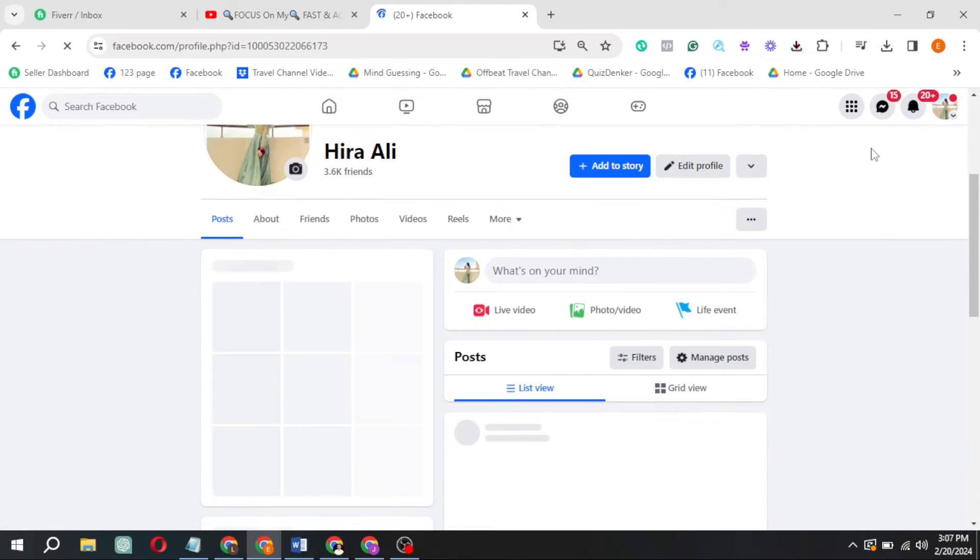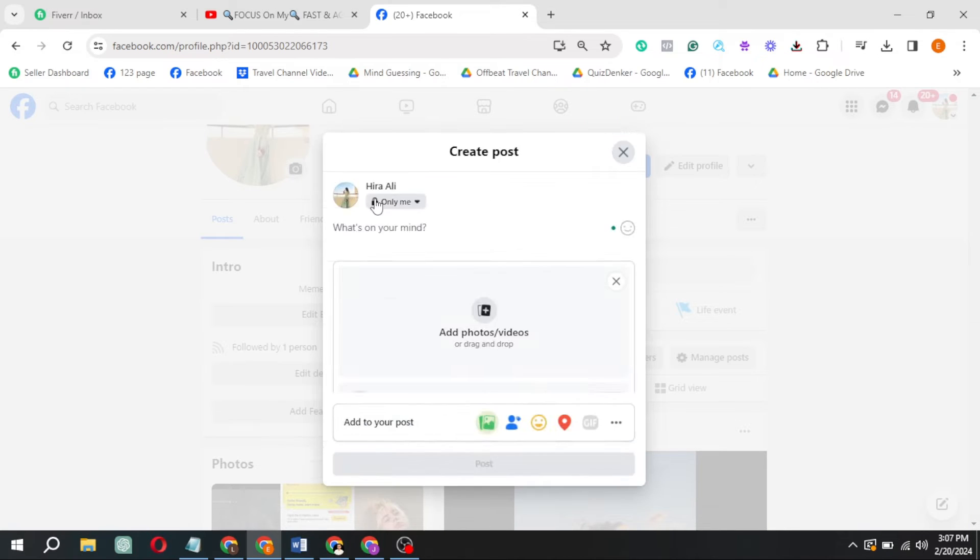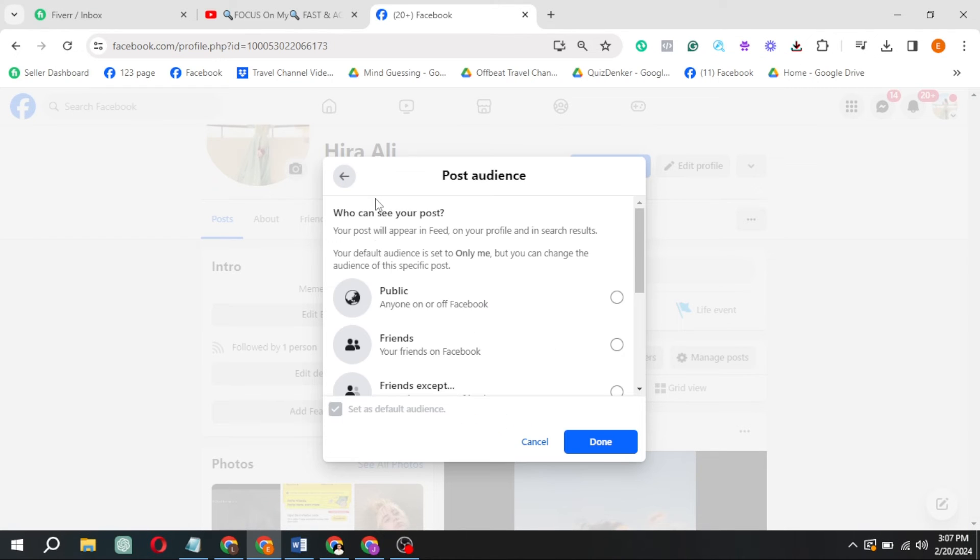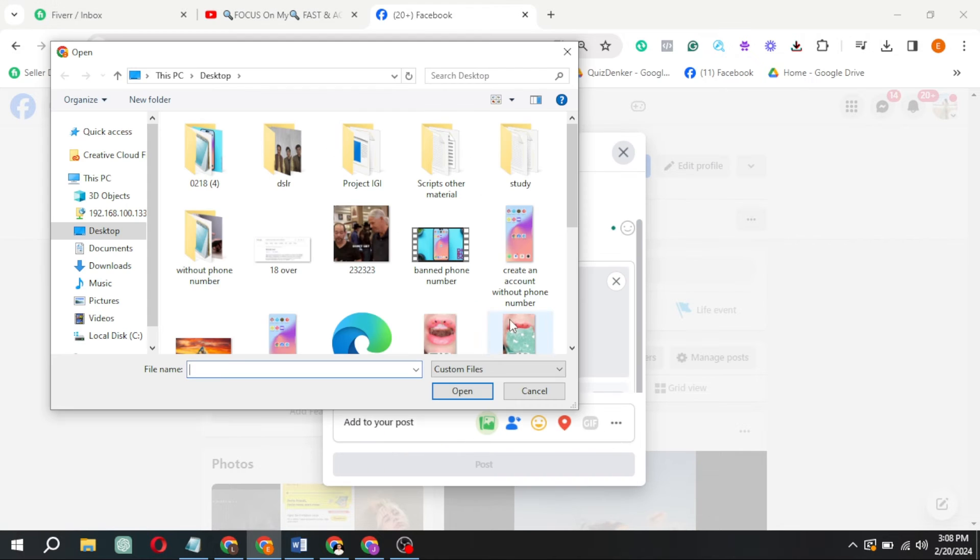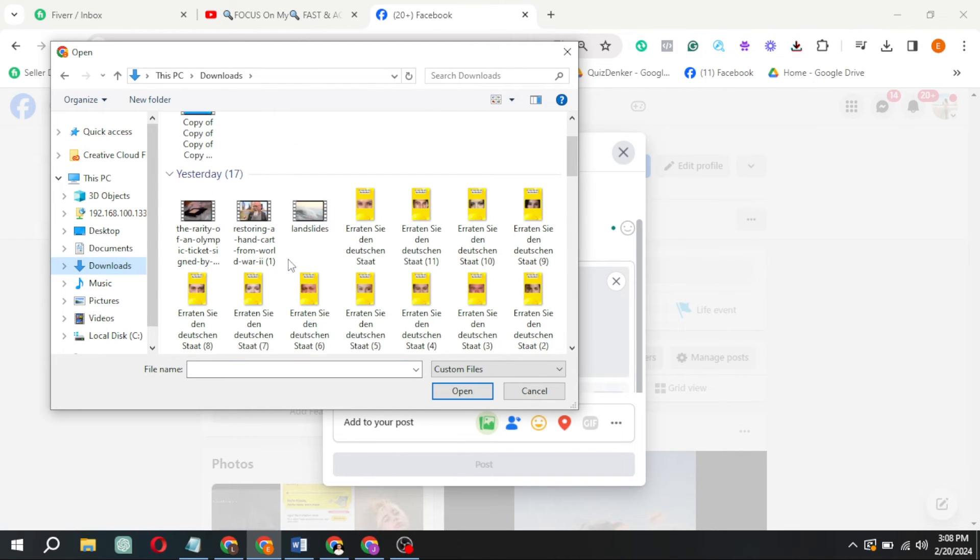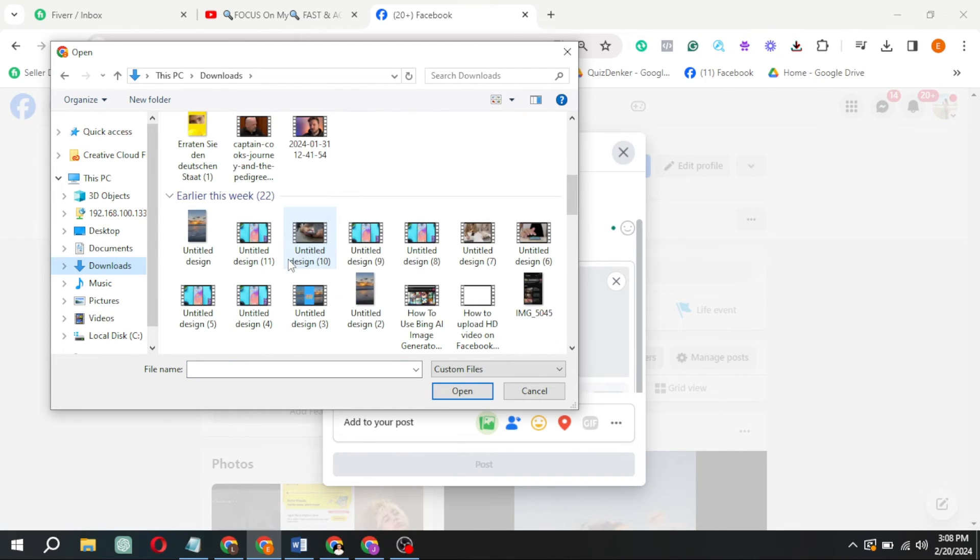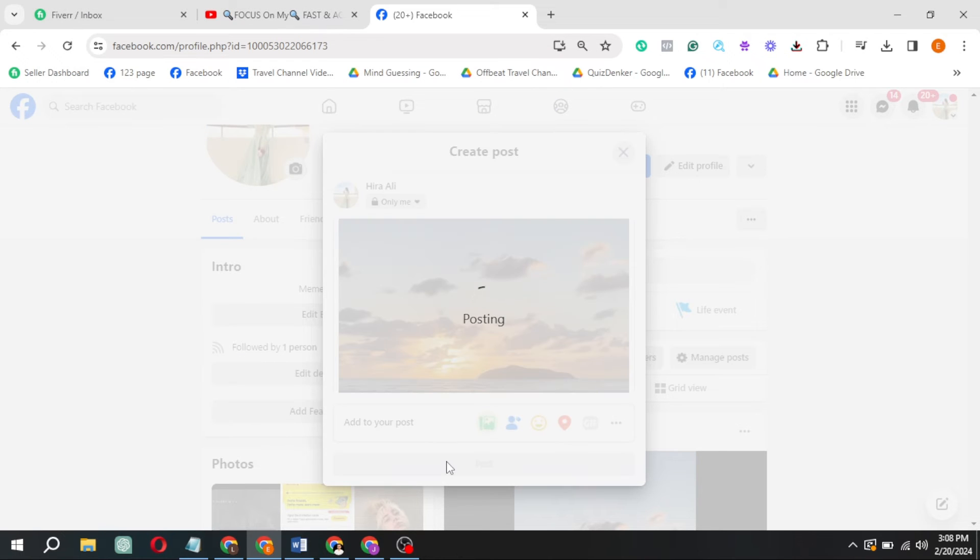Now head back to your profile and let's upload an HD video. I'm keeping this post private for now. Click on Post.